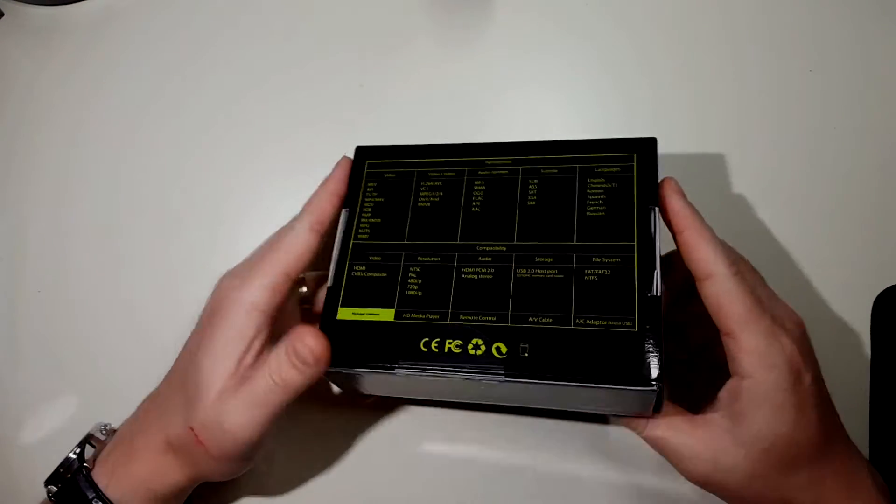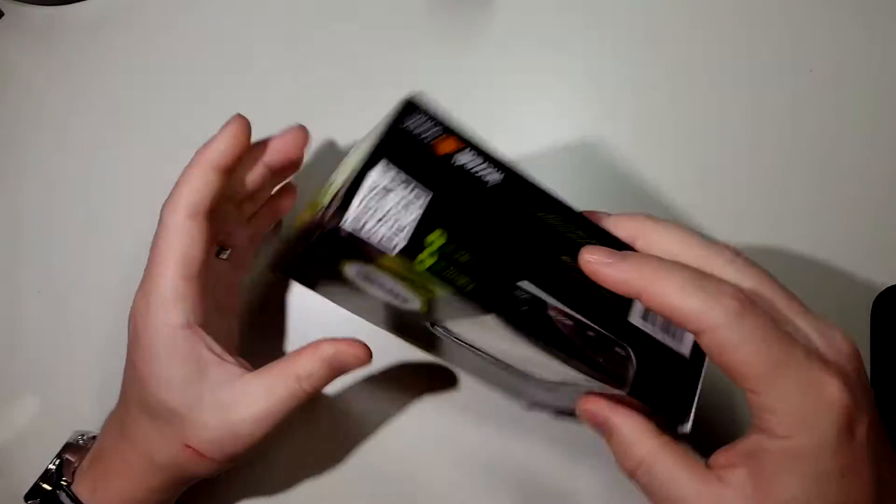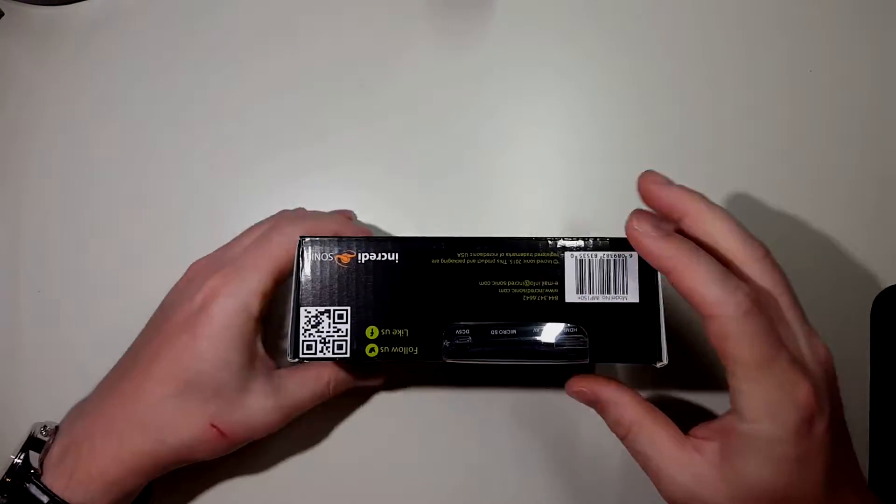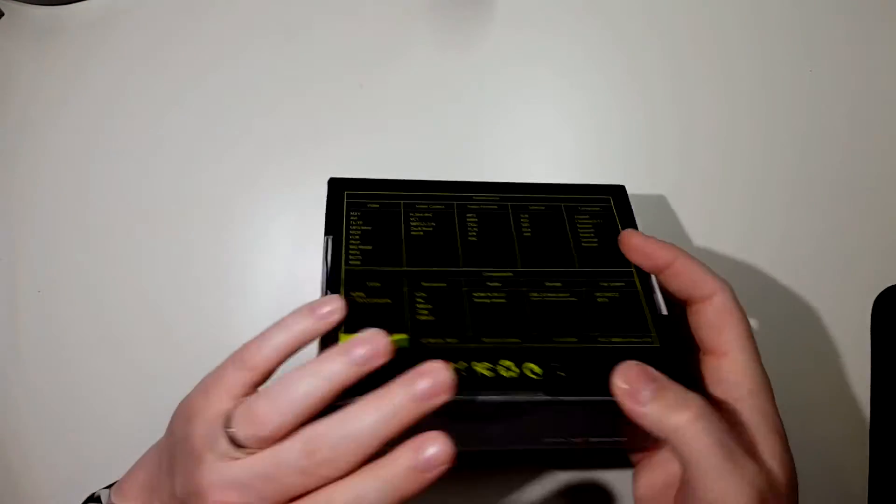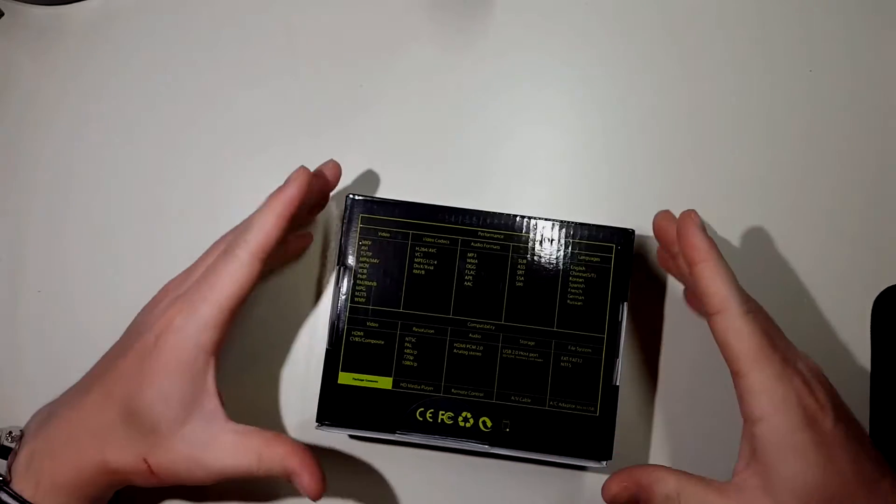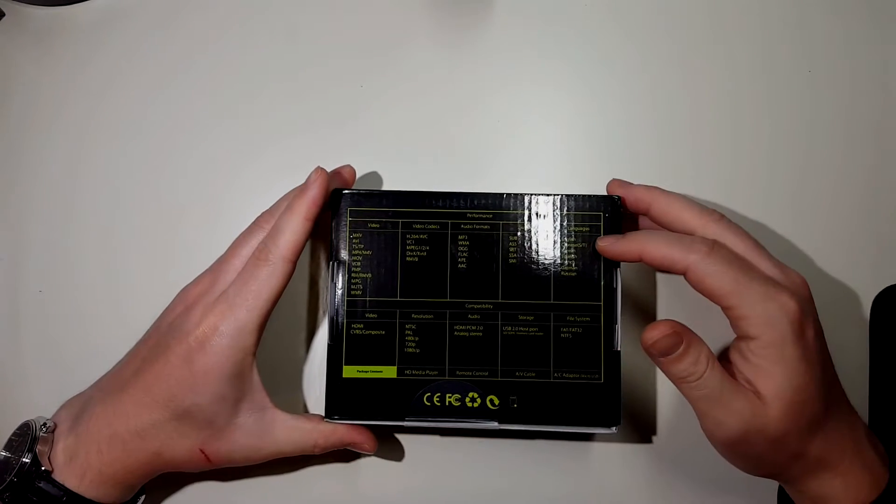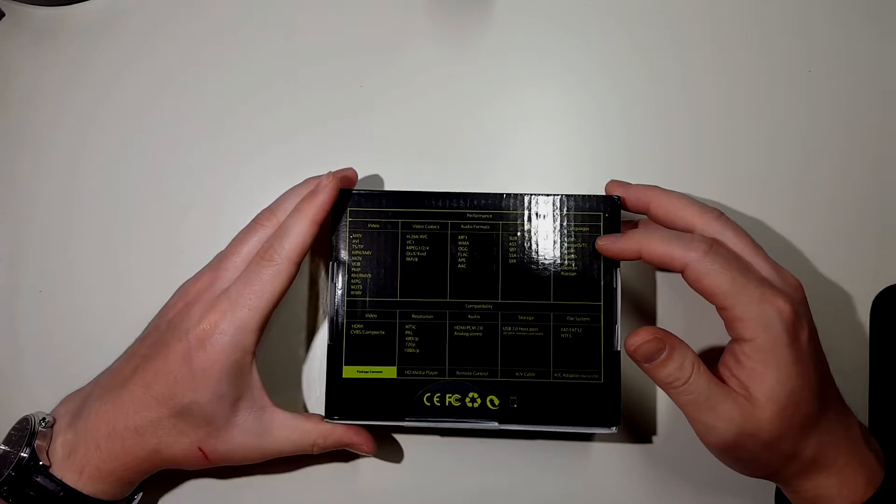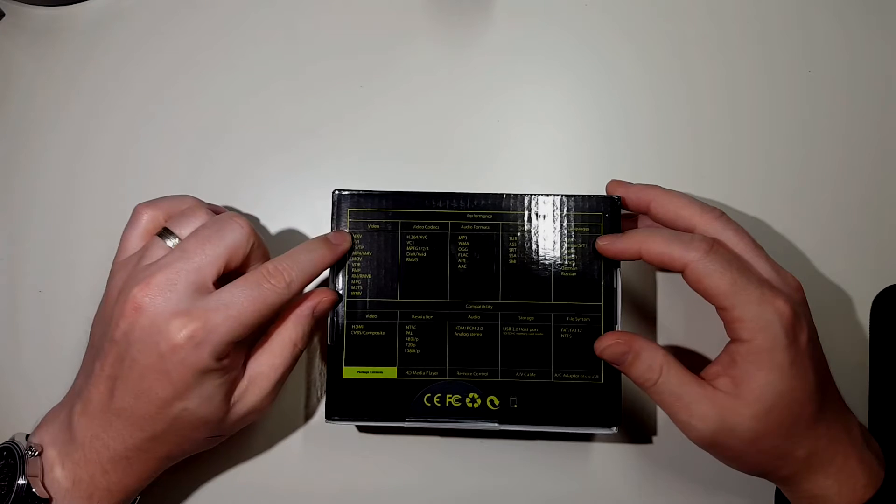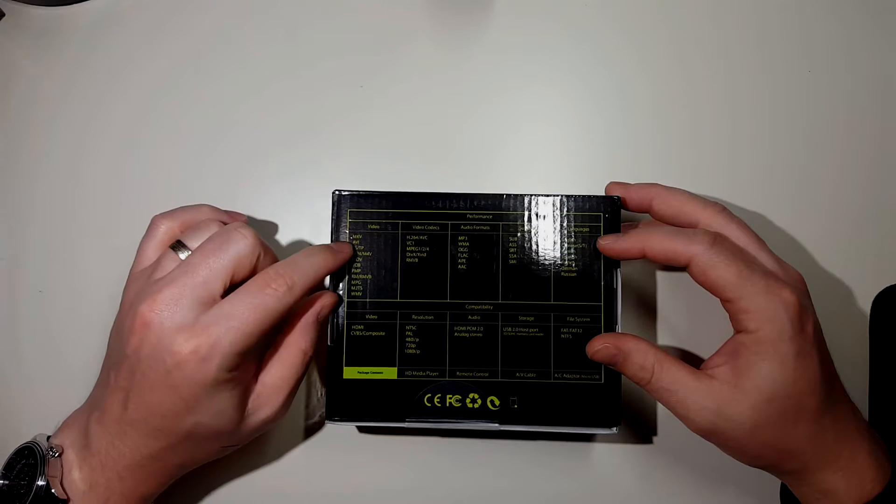The device here you can see is pretty small. It has all of the information on the back about the supported video types here. It's actually quite a large list.